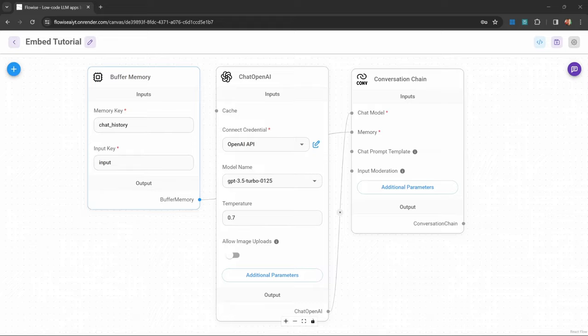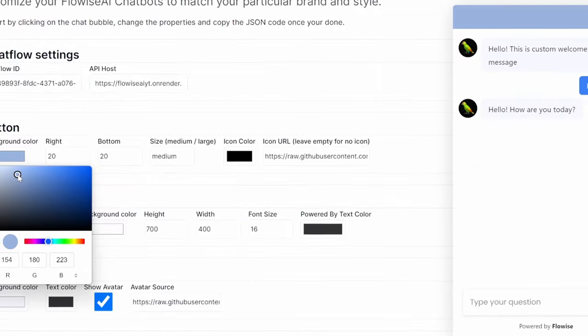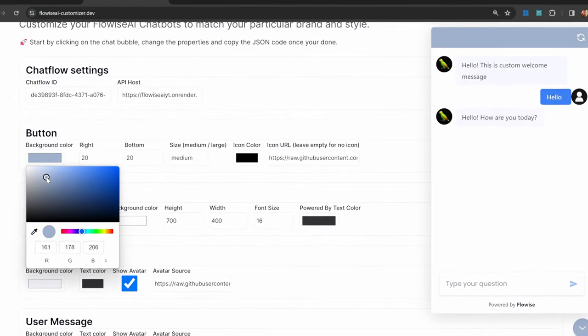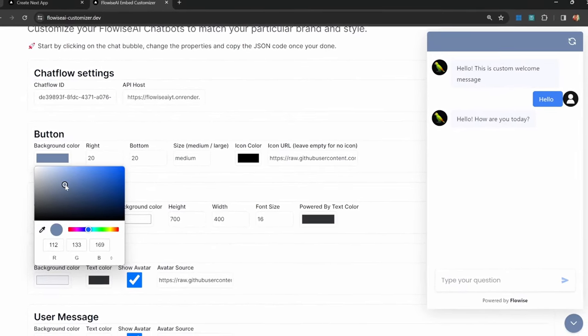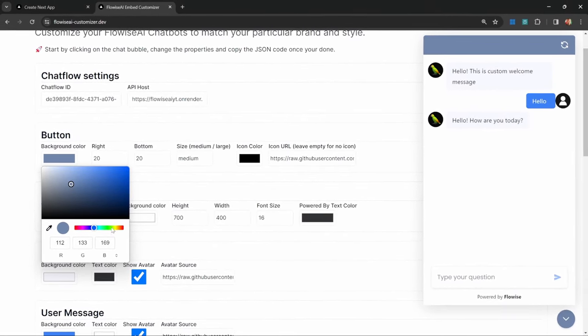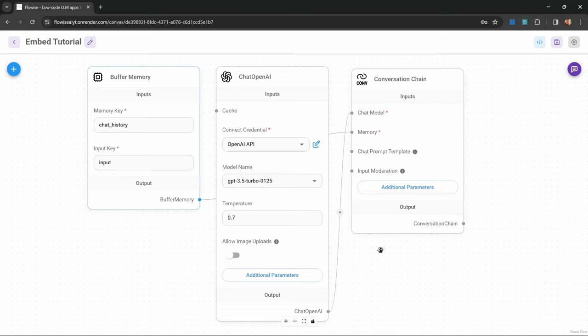We can also customize the look and feel of these chatbots. At the end of this video, I'll show you a very useful tool for creating a unique style for your chatbot. I honestly think you're going to enjoy this video and you will learn a lot.